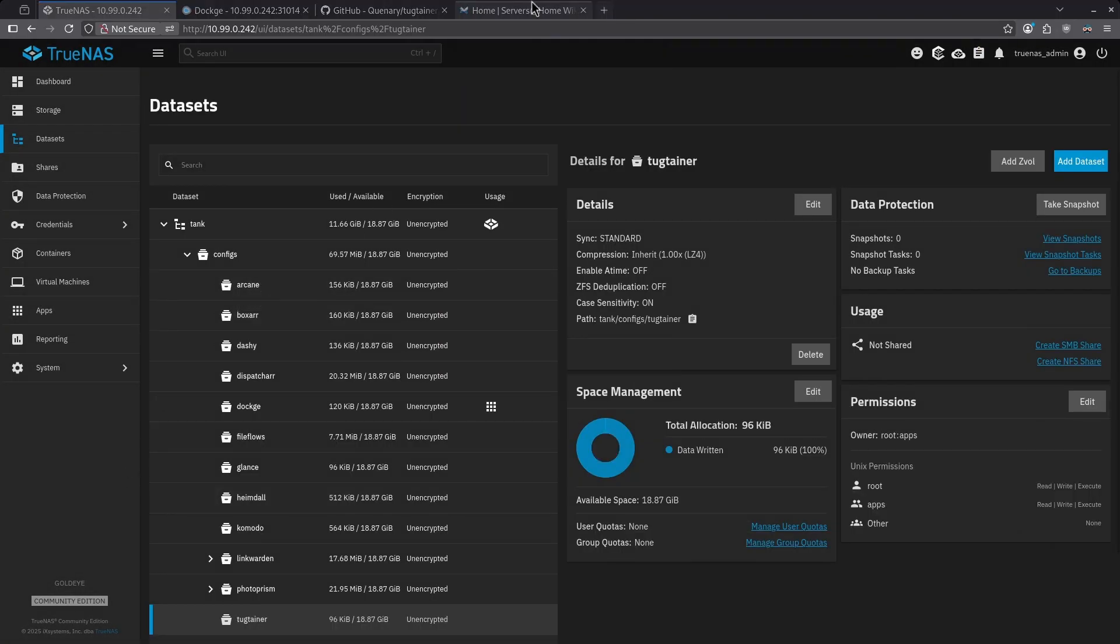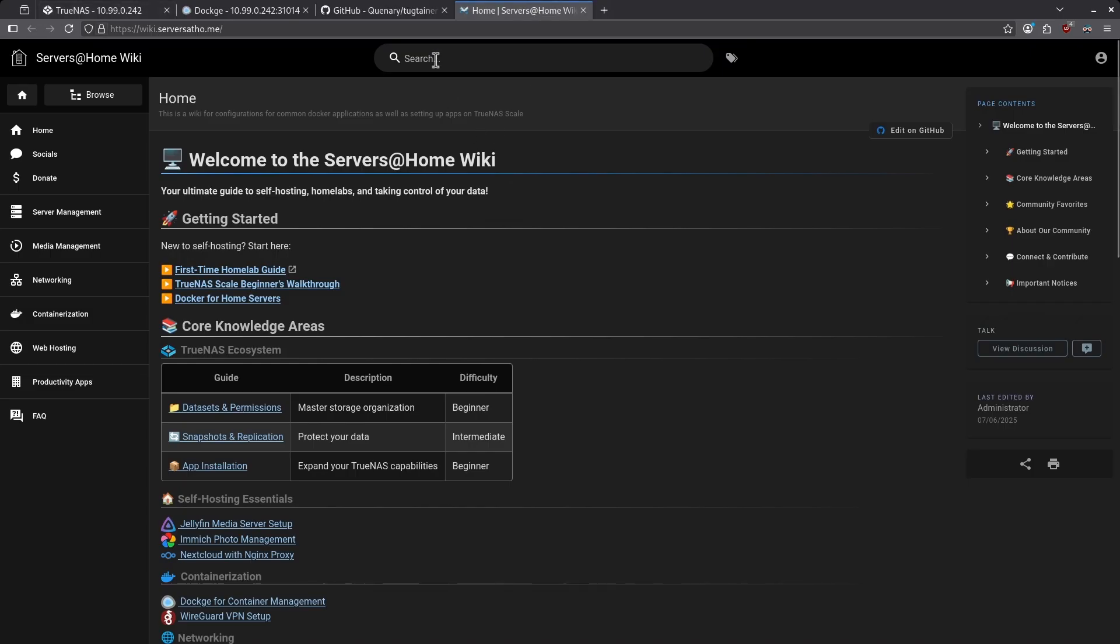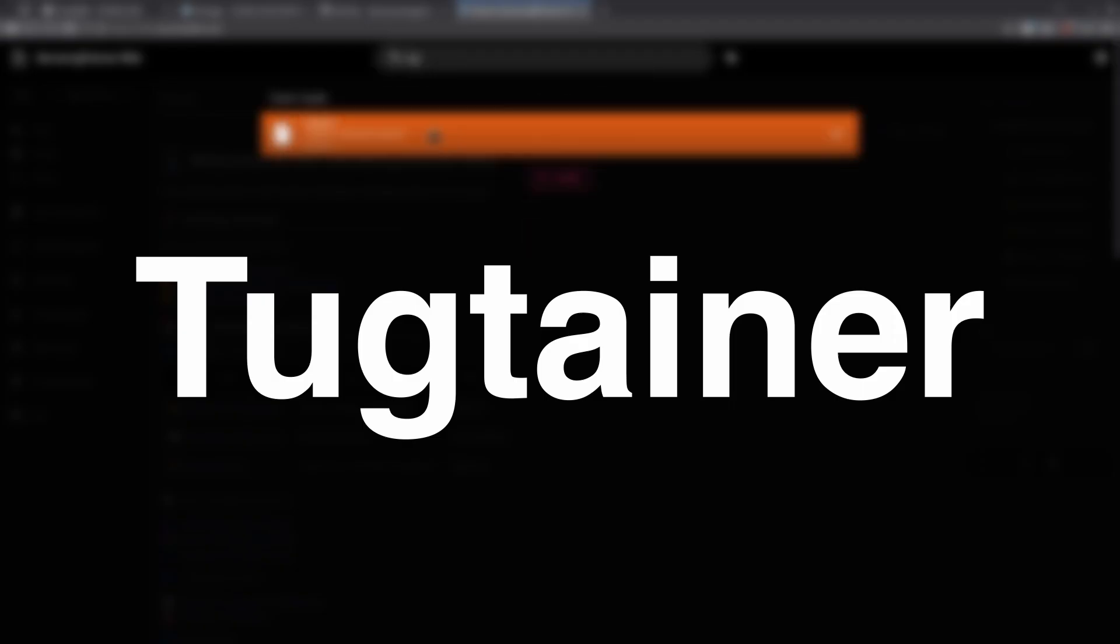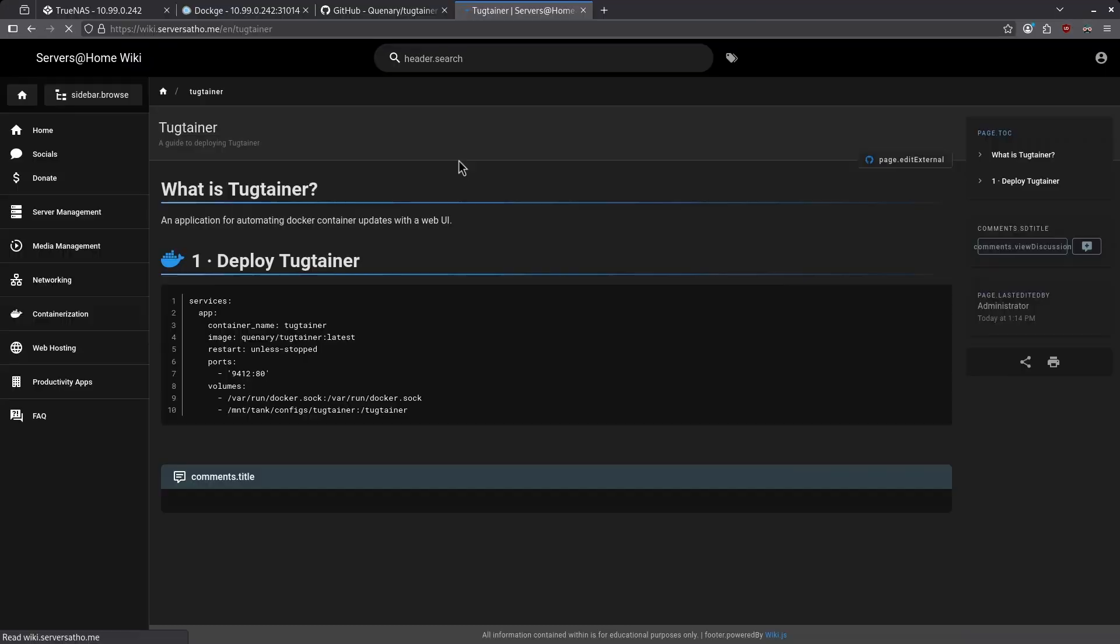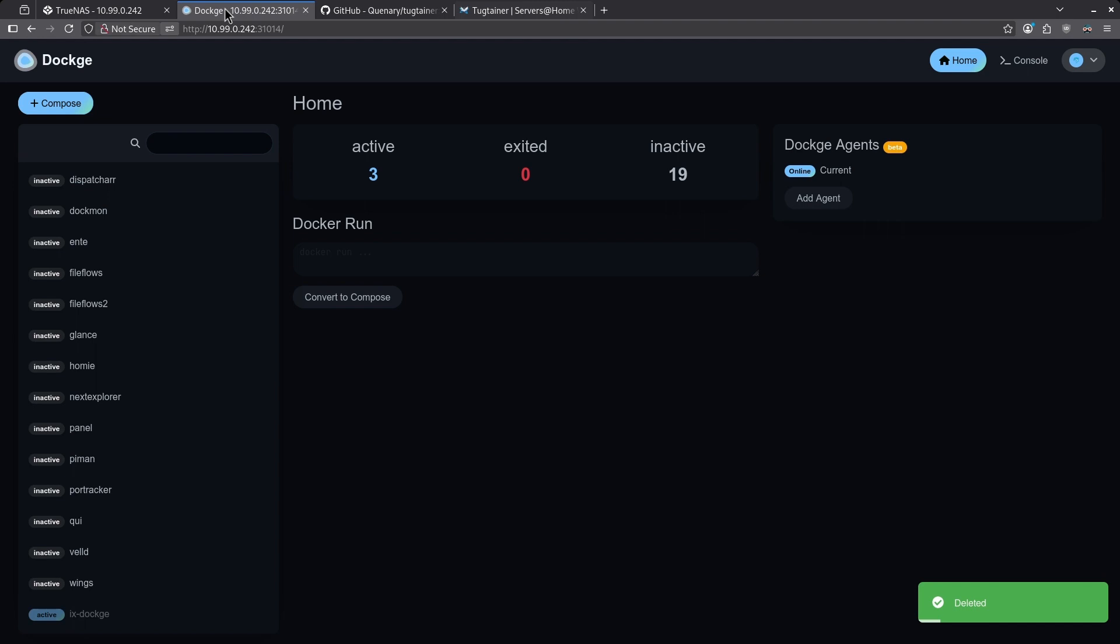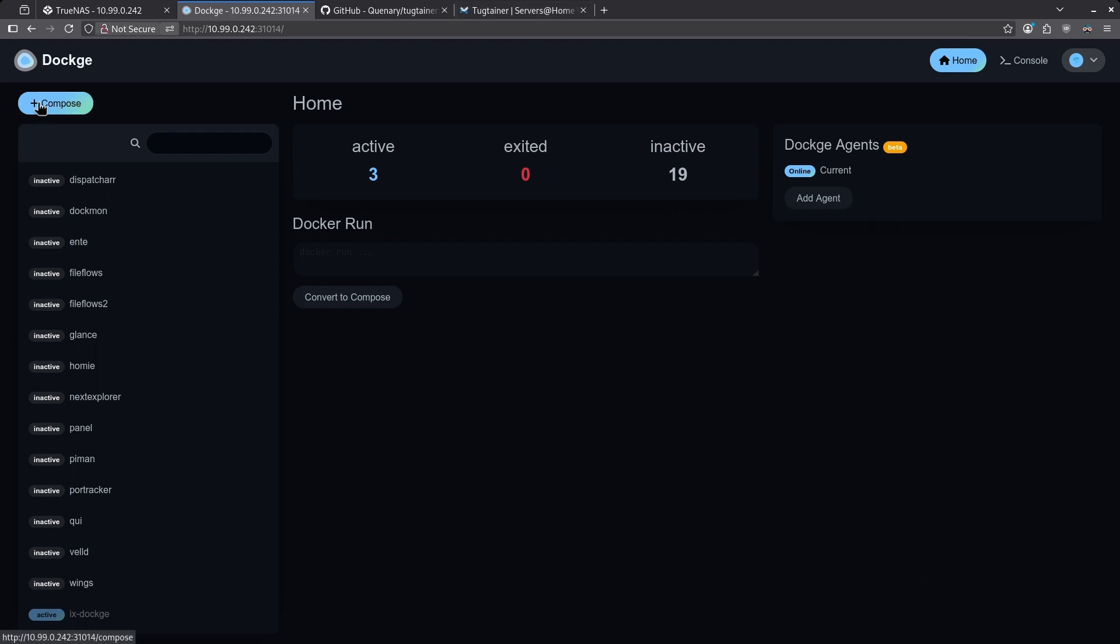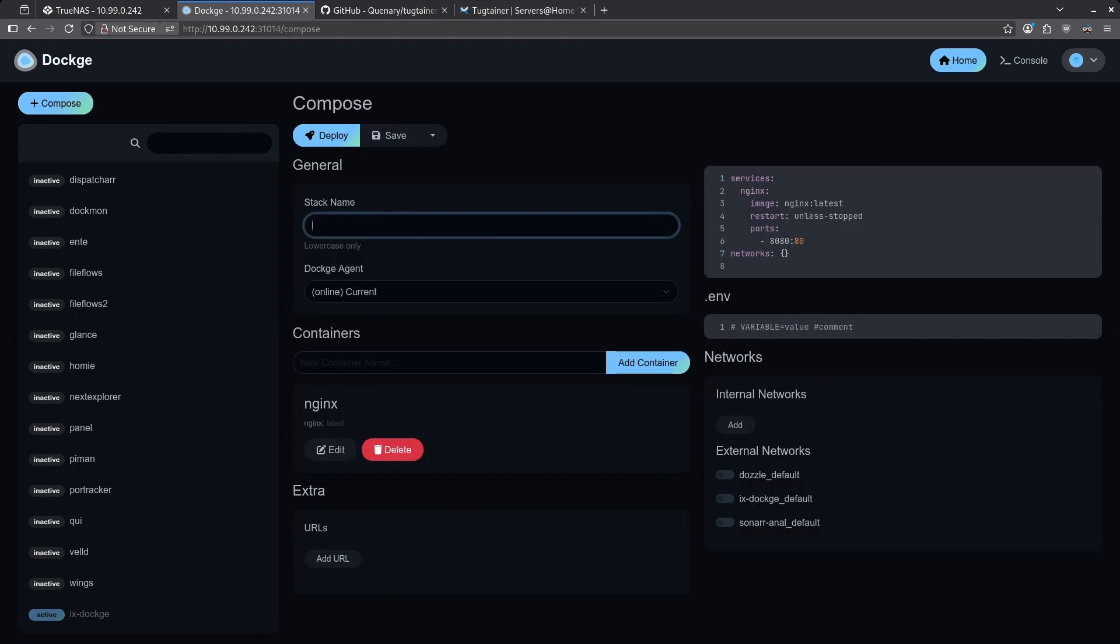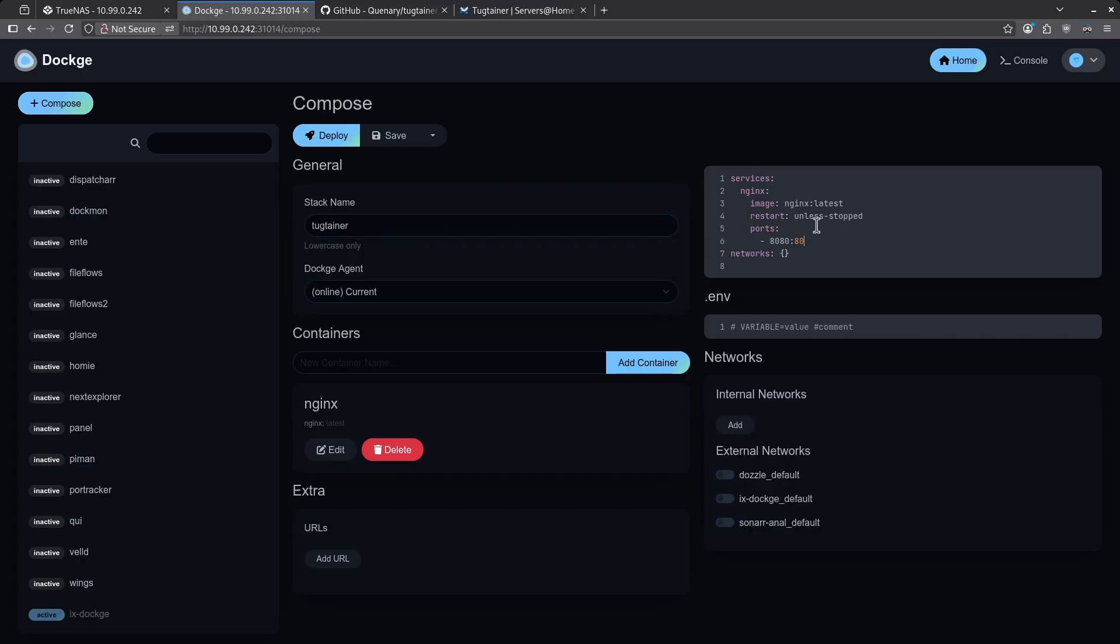Now let's go over to my wiki and in the top search bar, type in Tugtainer. Click the search result and then copy the Docker Compose file here. Jump over to Dockage. Click the plus compose in the top left to start a new stack. Give the stack a name and then paste all the information for Tugtainer. Click Deploy.